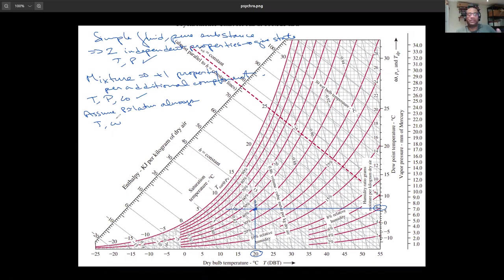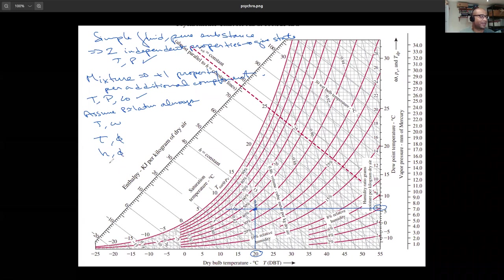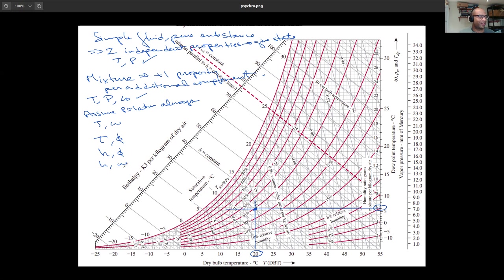Those aren't the only two properties I could use. Relative humidity phi is itself a state property, so T and omega is a good pair, and T and phi is also a good pair. In fact, any two independent properties work — h and phi, h and omega — any combination will define the state.